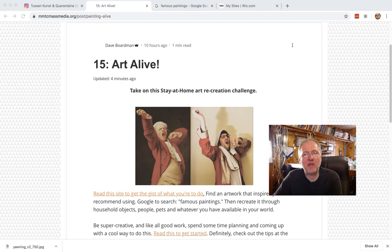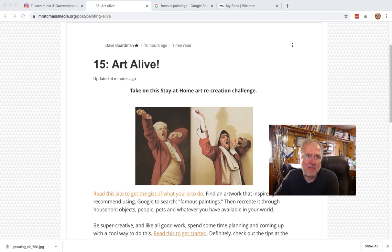Here's what's going on. The plan is that you go to our friend Google and you Google the words 'famous paintings' and you'll find all kinds of cool links.